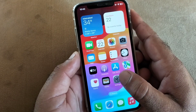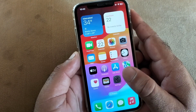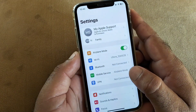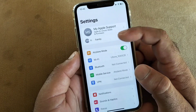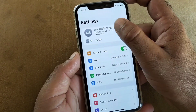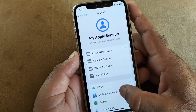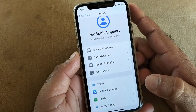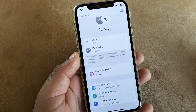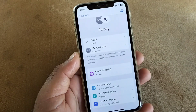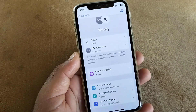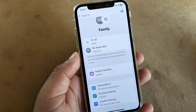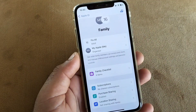First of all, open the Settings of your iPhone or iPad, then click on your Apple ID and click on Family Sharing. Click here — this interface will open. If you are unable to remove your payment method as the family organizer, here is what to do.